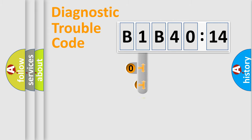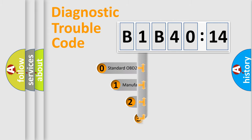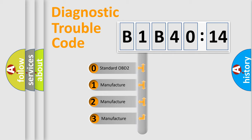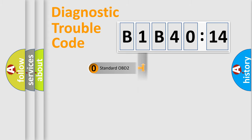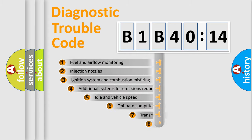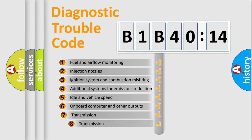This distribution is defined in the first character code. If the second character is expressed as zero, it is a standardized error. In the case of numbers 1, 2, or 3, it is a manufacturer-specific error expression.